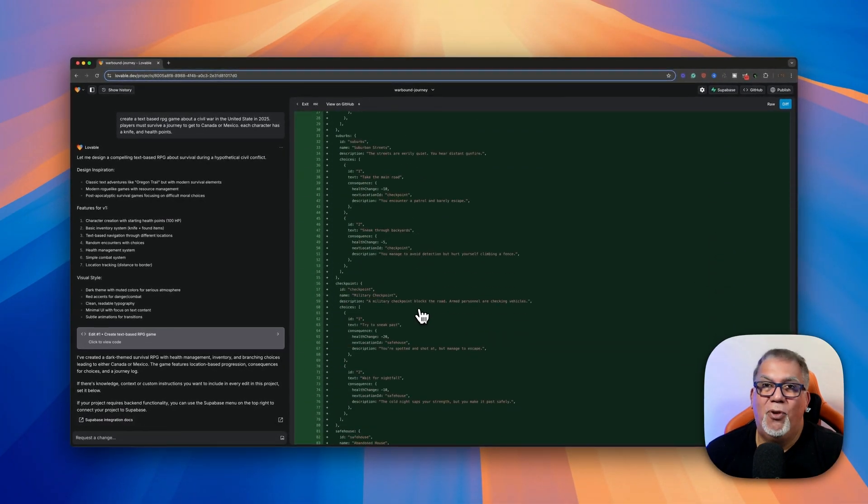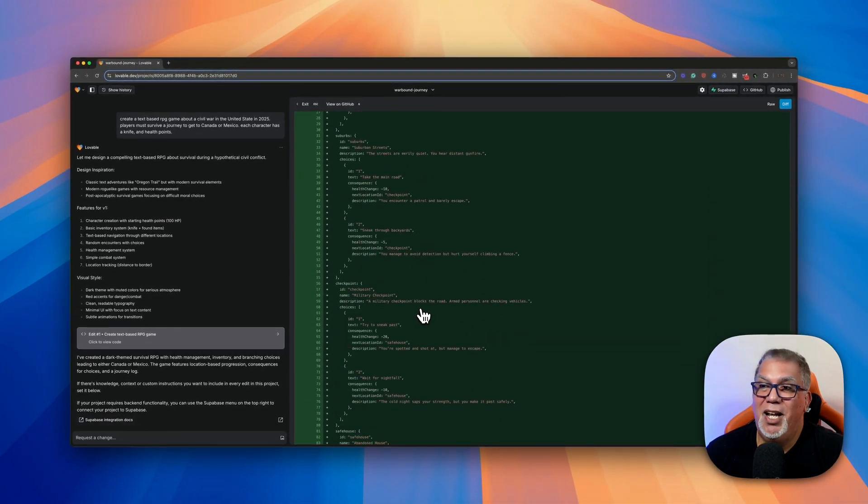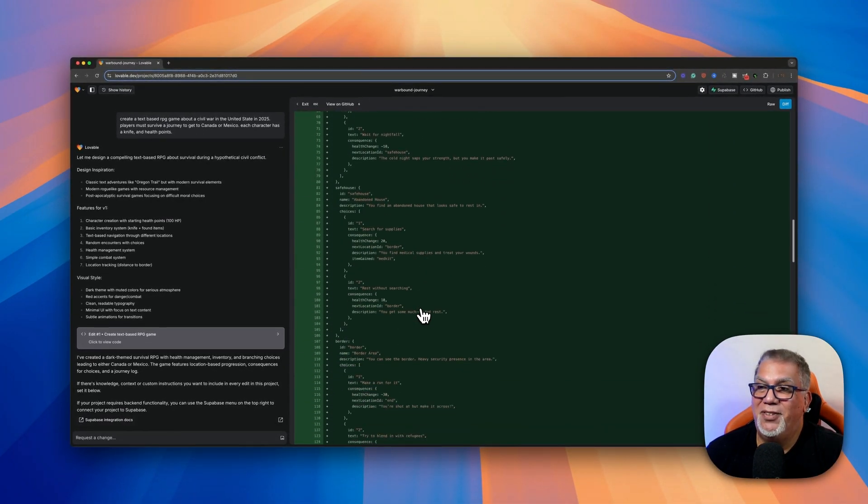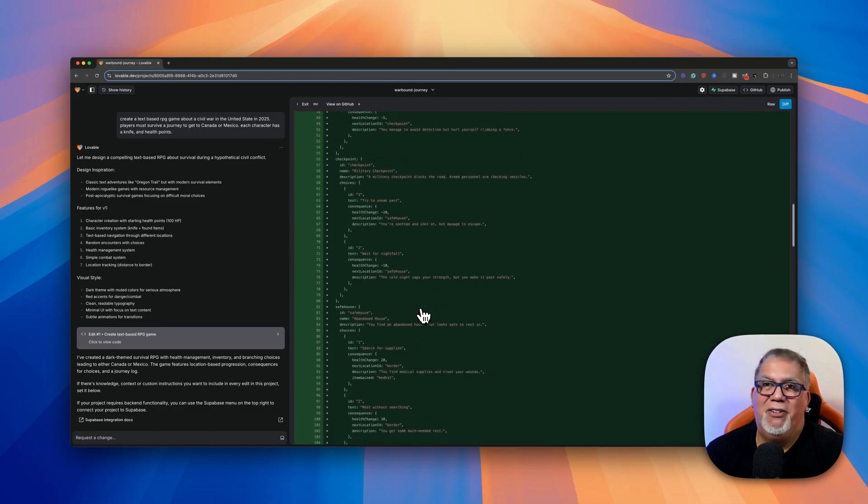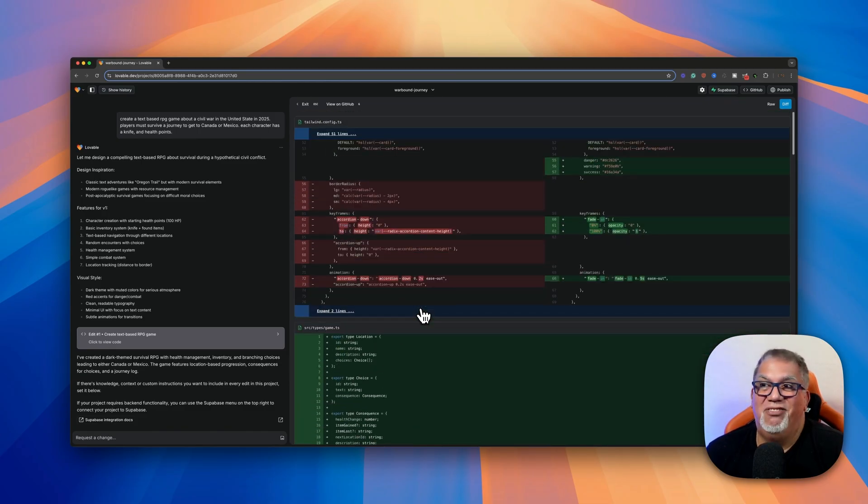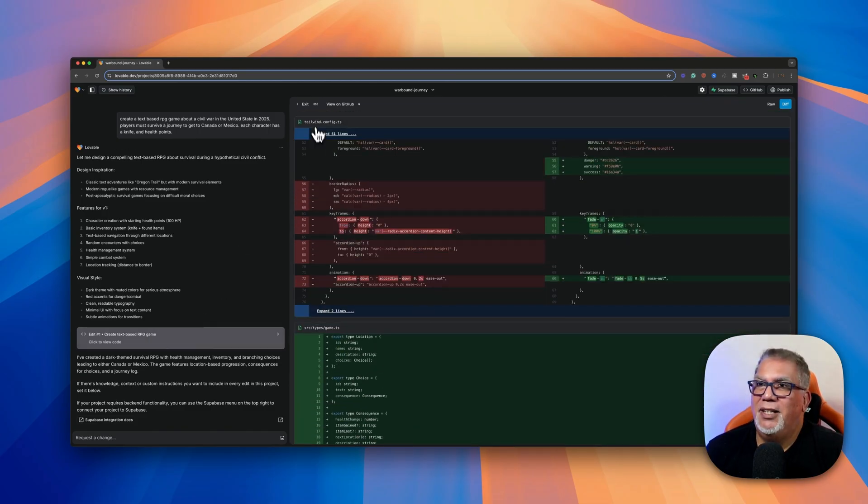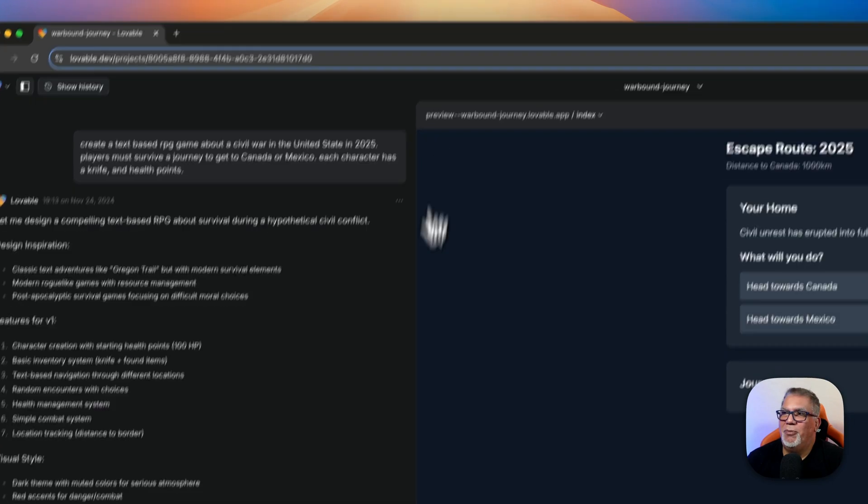So it goes in there and it did all this coding. And I, for one, have no idea what 99% of this stuff is in there. So I would be lost right there, but it did it all for me.